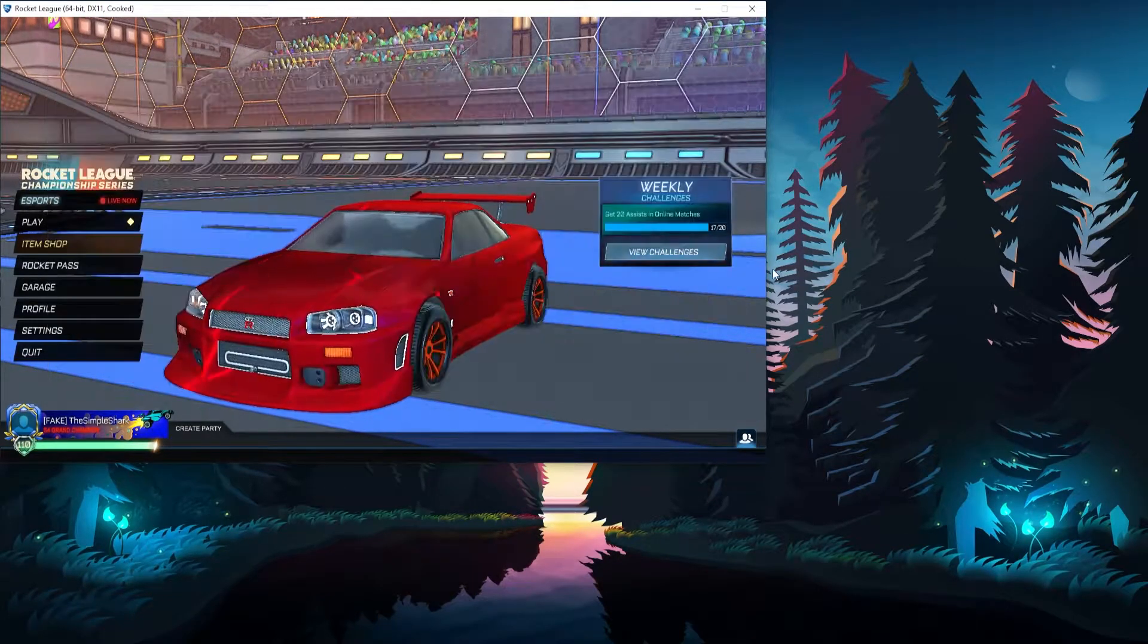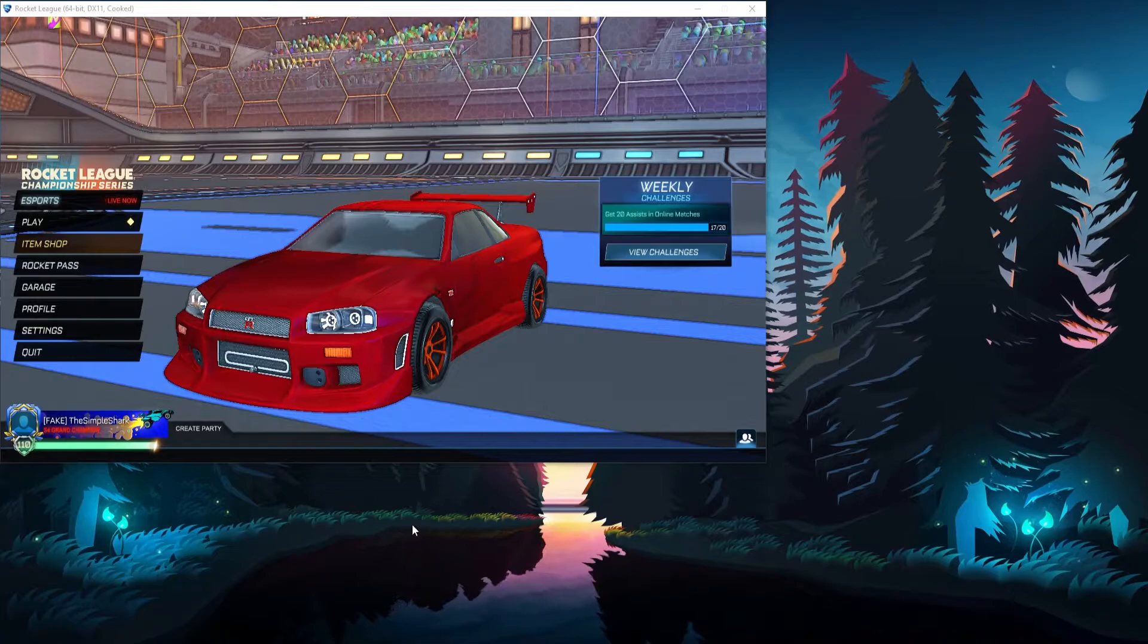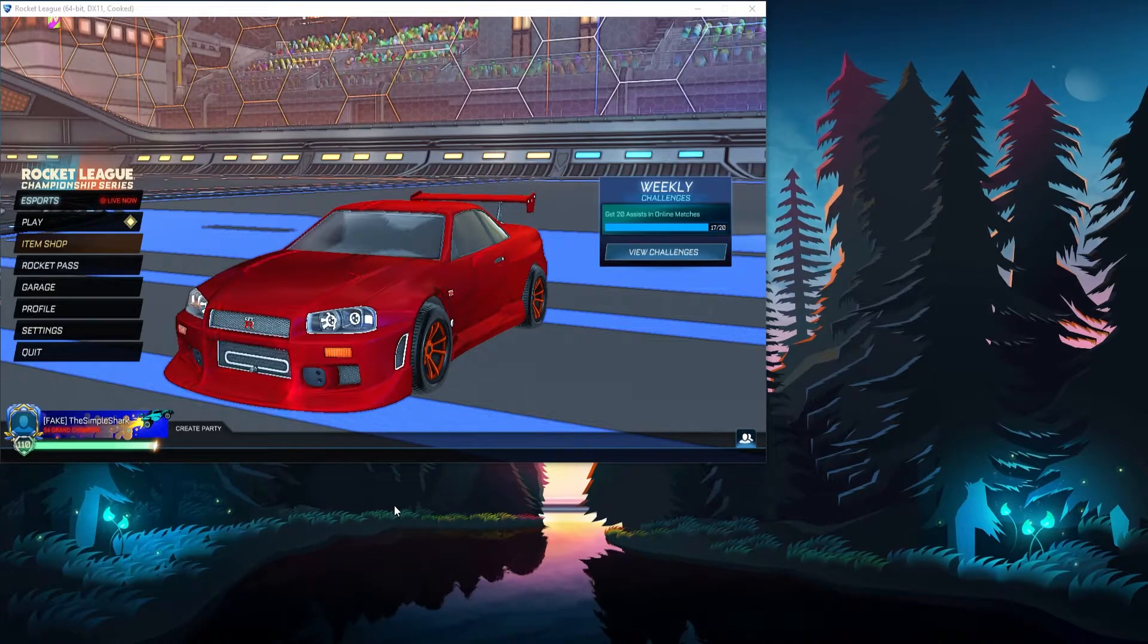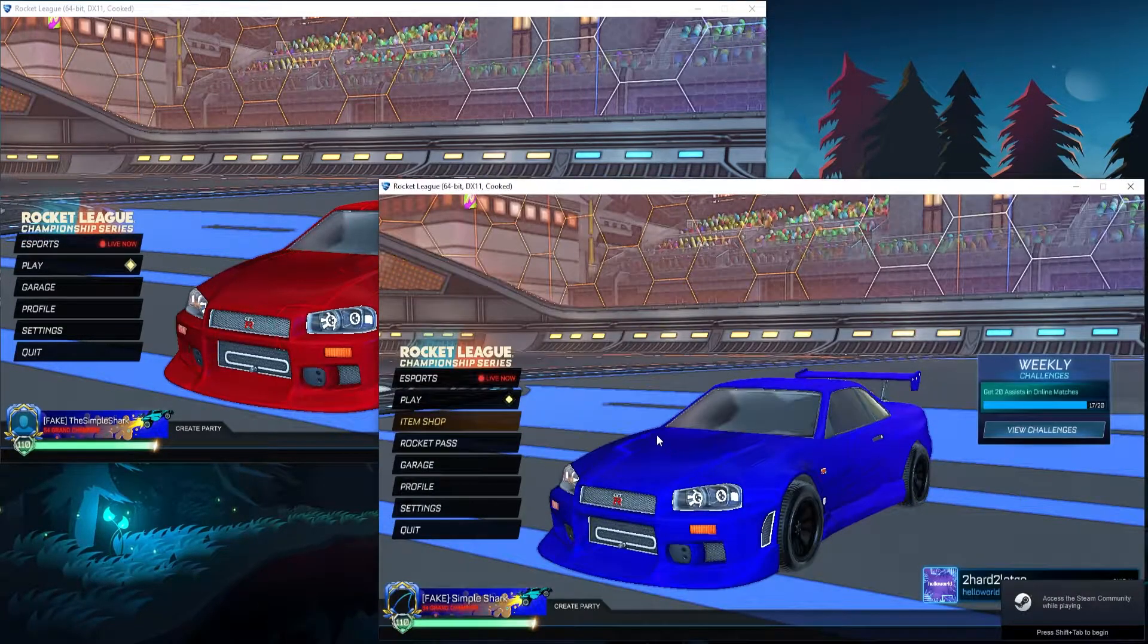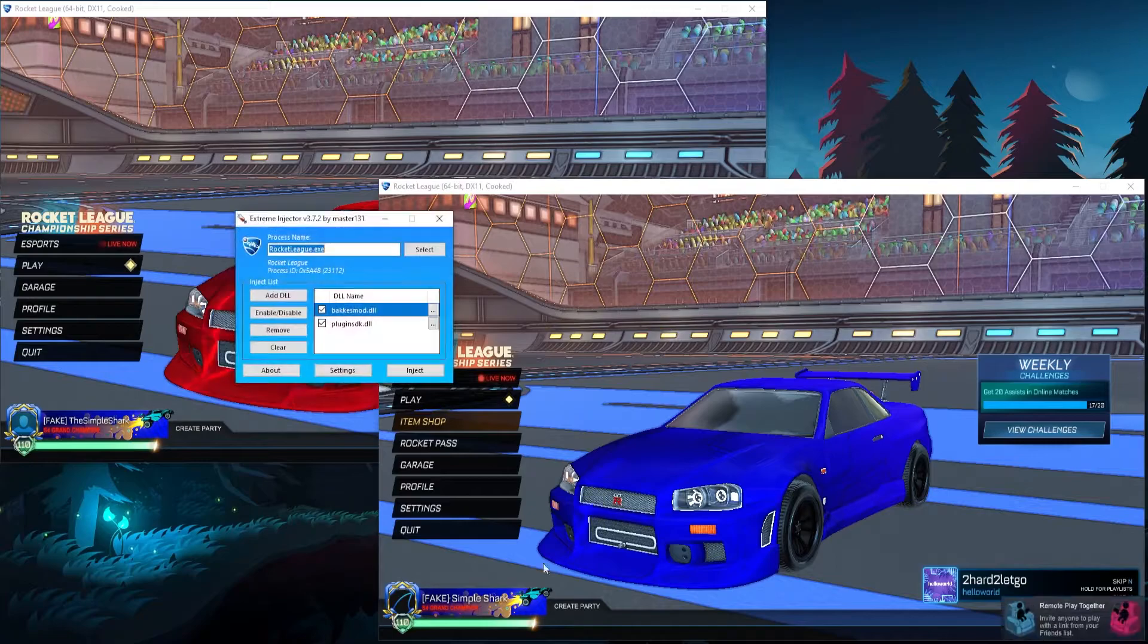Alright, so Bakuismod is in Epic and next I'm going to open the Steam version of Rocket League. Alright, and now we have the Steam version of Rocket League open.